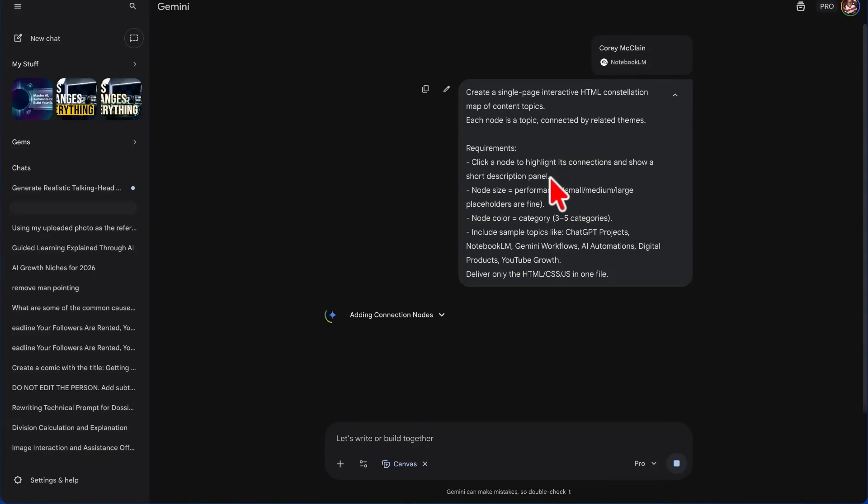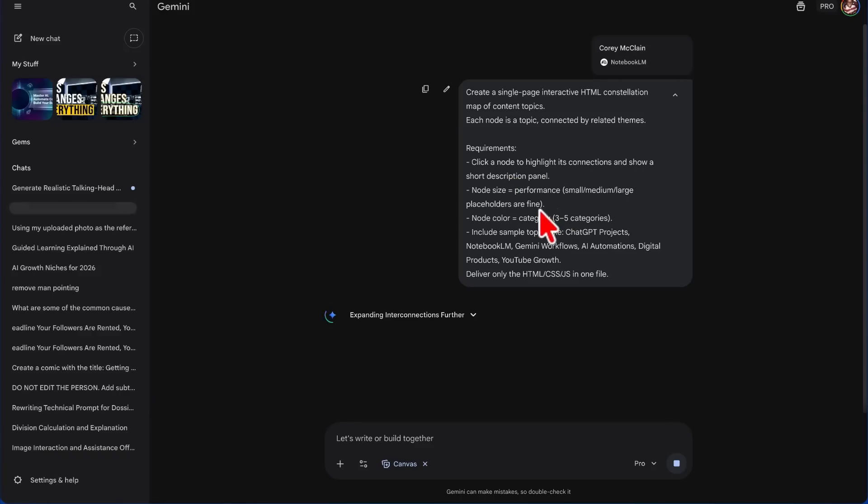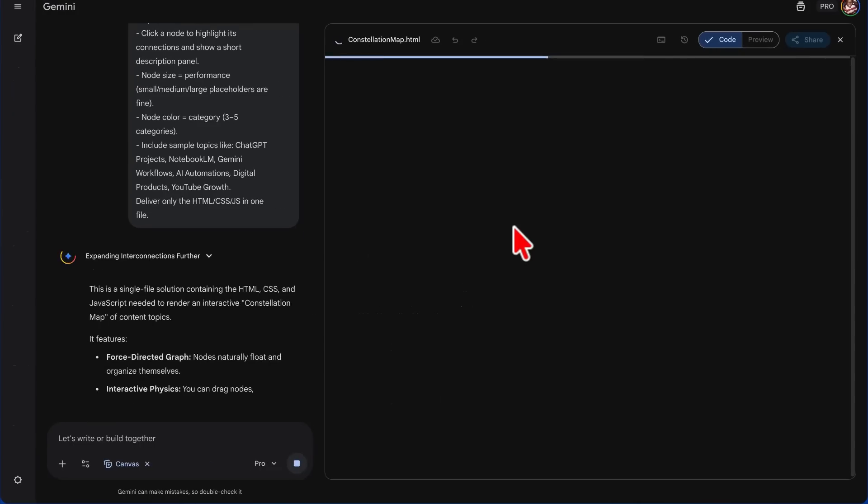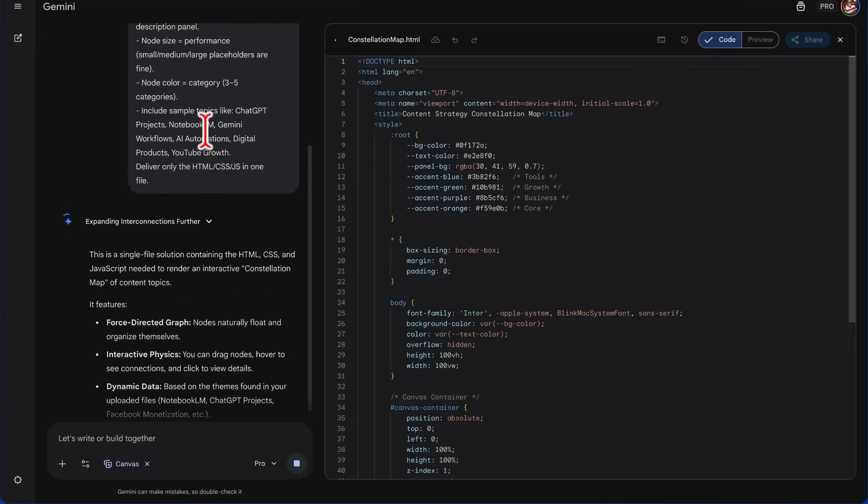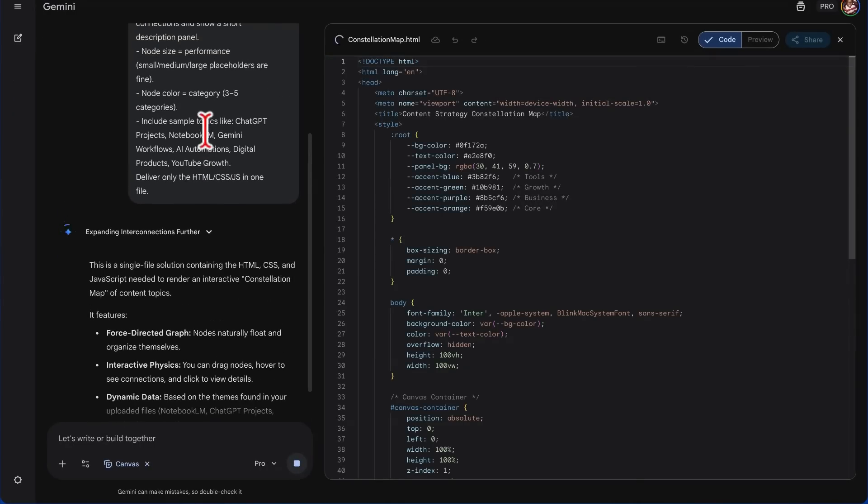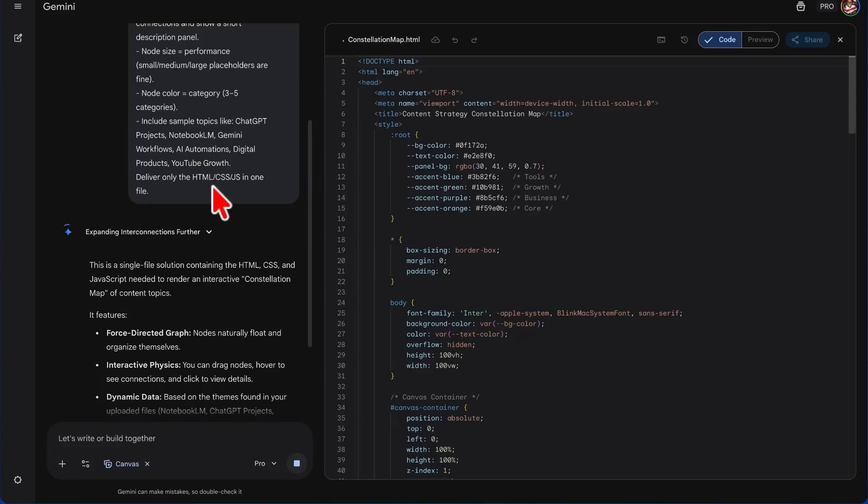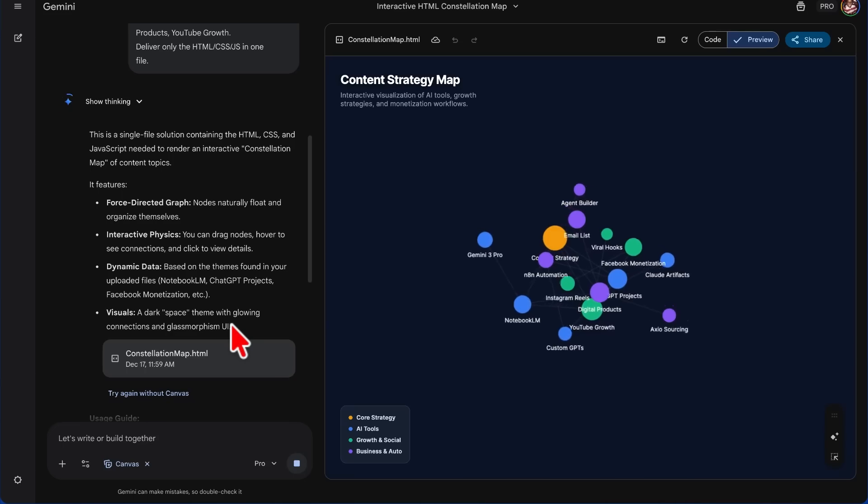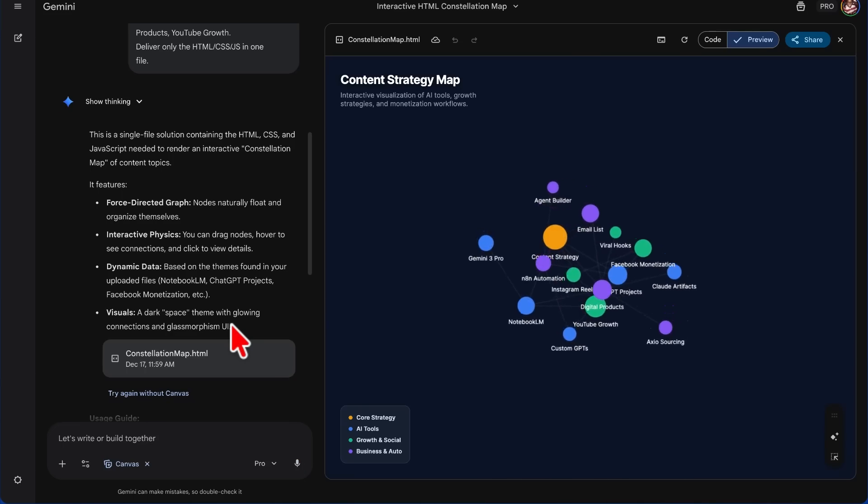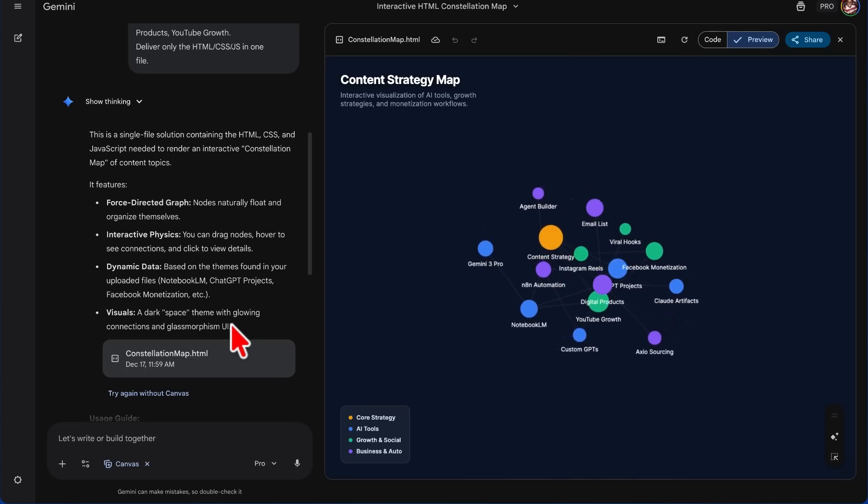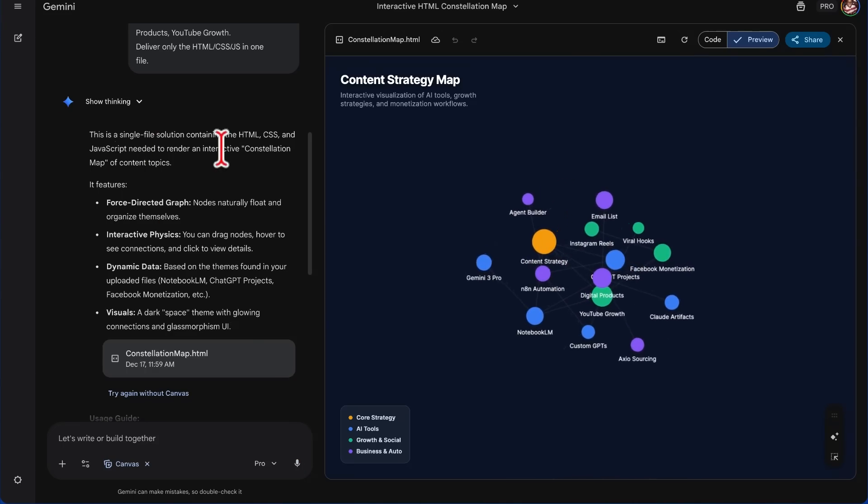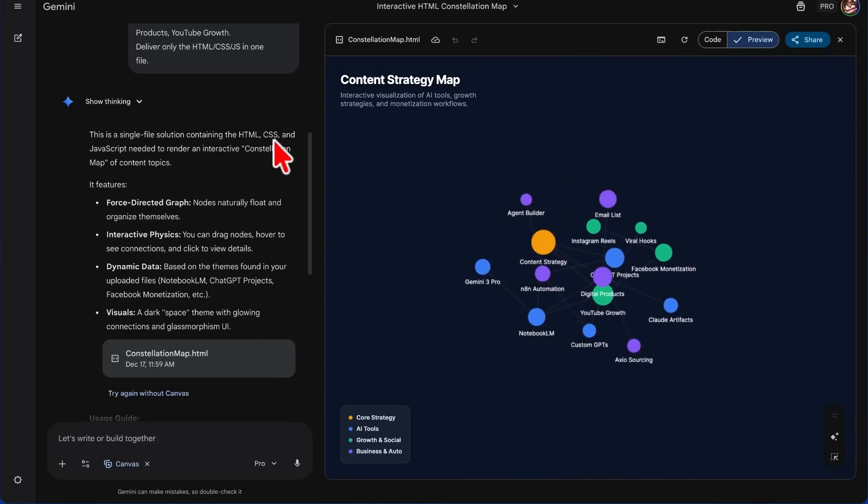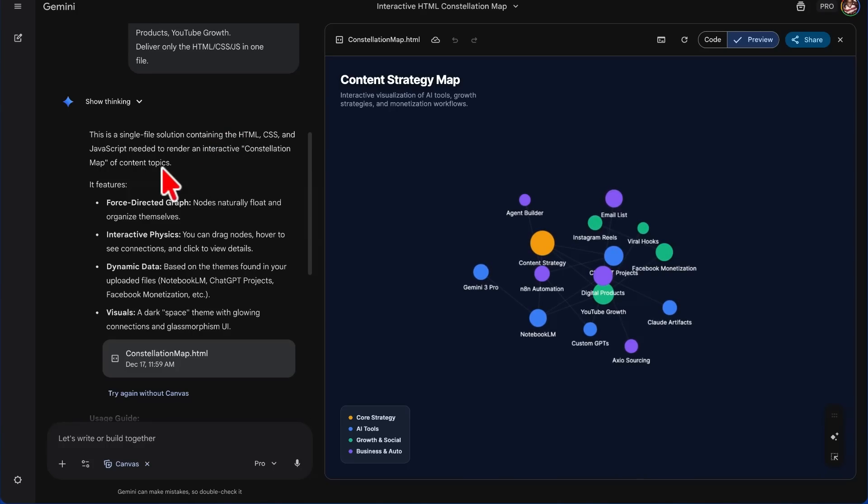Each node is a topic connected by related themes. Requirements: click a node to highlight its connections and show a short description panel. Node size equals performance—small, medium, large placeholders are fine. Node color equals category. Include sample topics like ChatGPT Projects, Notebook LM, Gemini Workflows, AI Automations, Digital Products, YouTube Growth. Deliver only the HTML, CSS, JavaScript in one file. And so you see that it just created it. This is a single-file solution containing the HTML, CSS, and JavaScript to render an interactive constellation map of content topics.